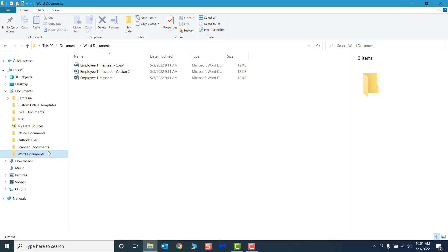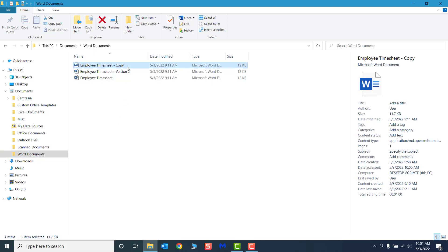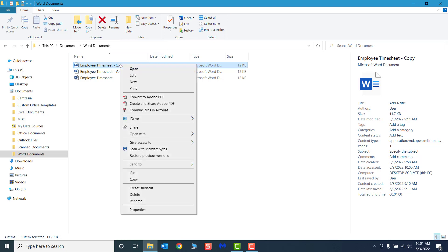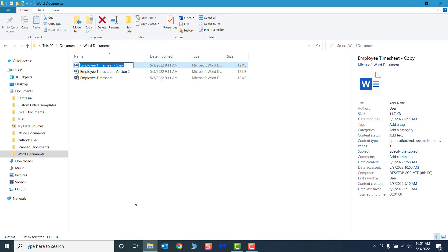Select the file you wish to rename, then select the Rename command on the ribbon or Home tab. In all versions of Windows, you can right click on a file and select Rename from the contextual menu.